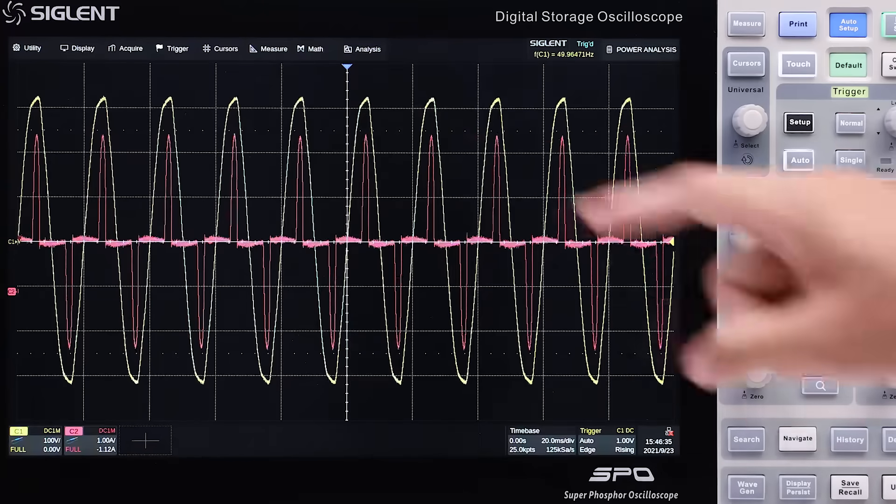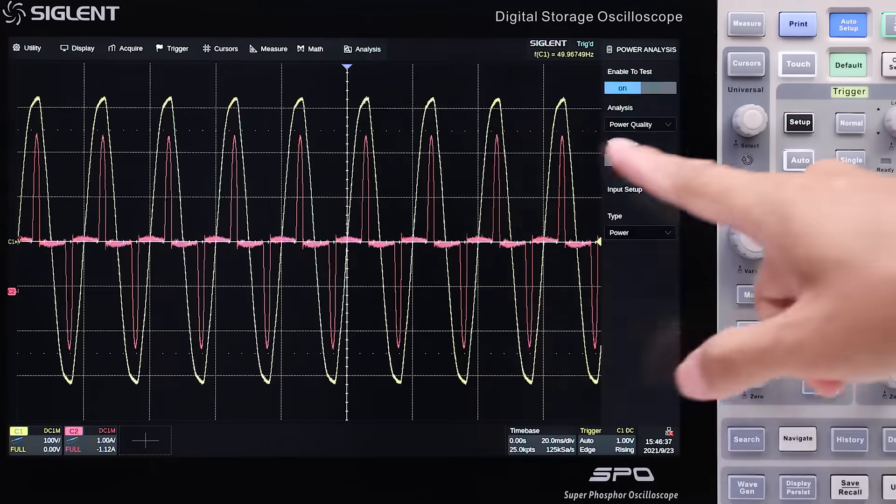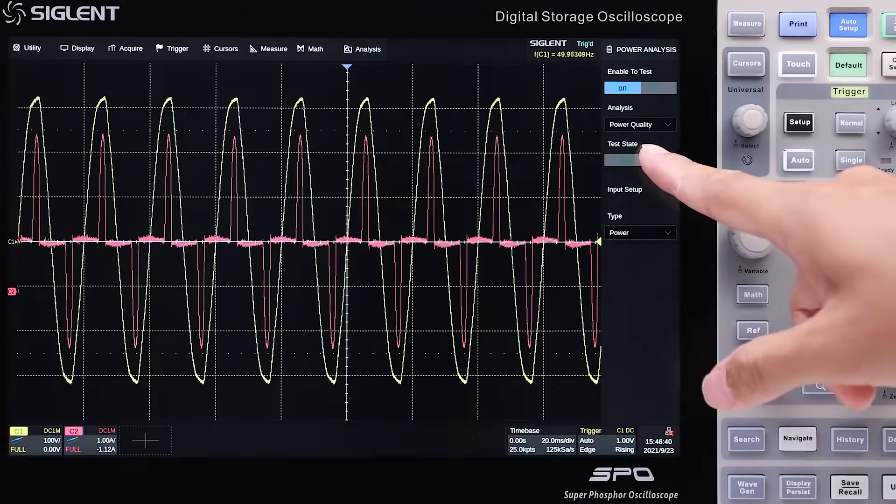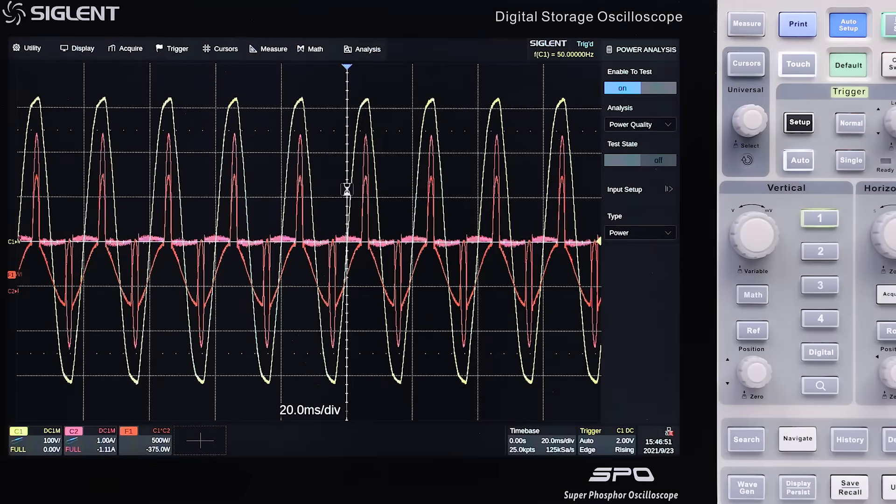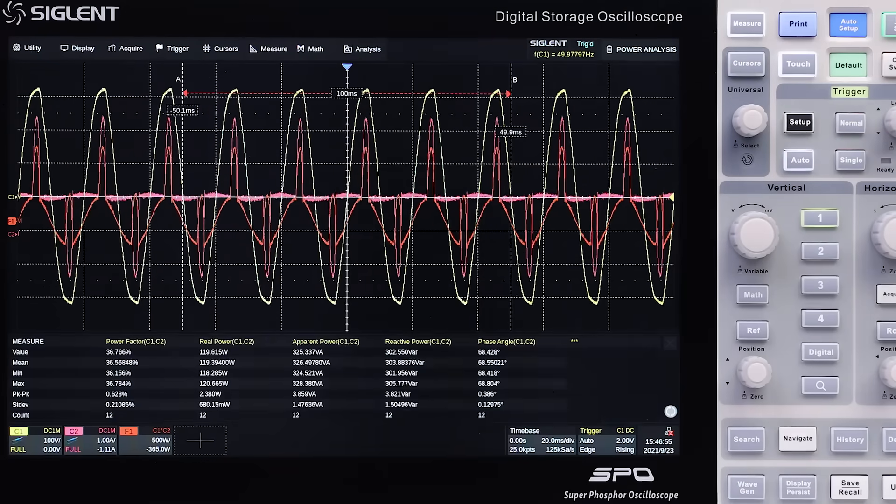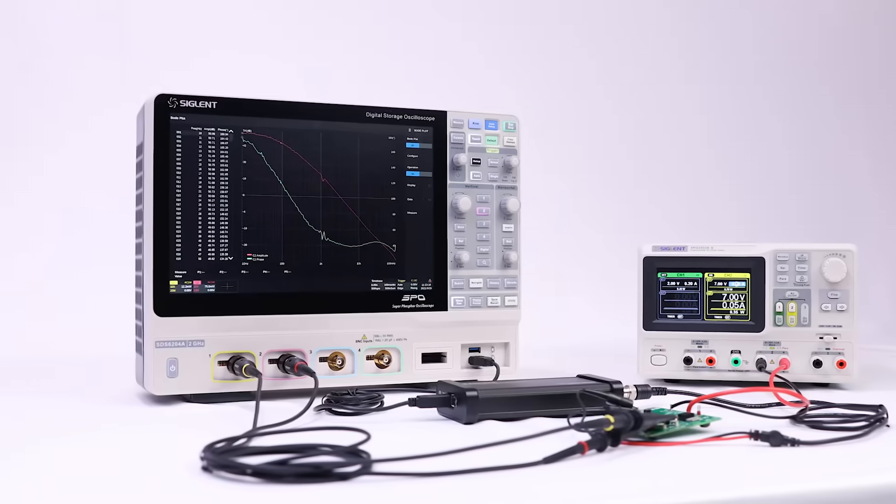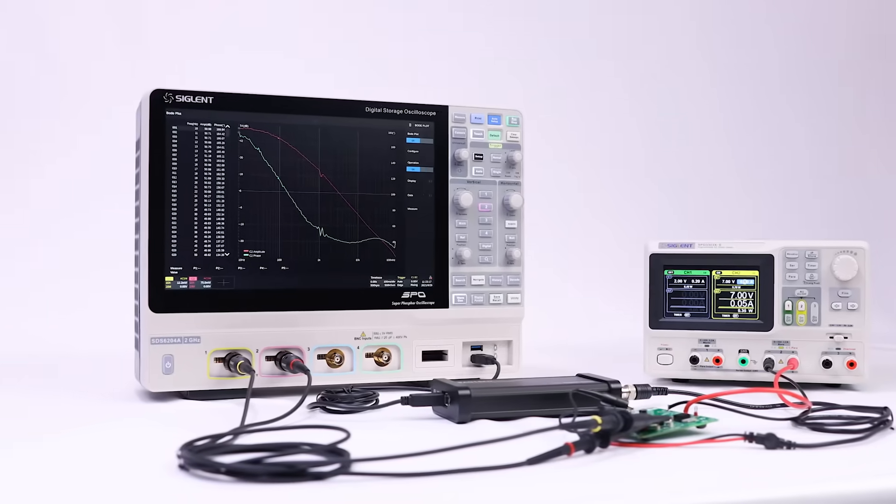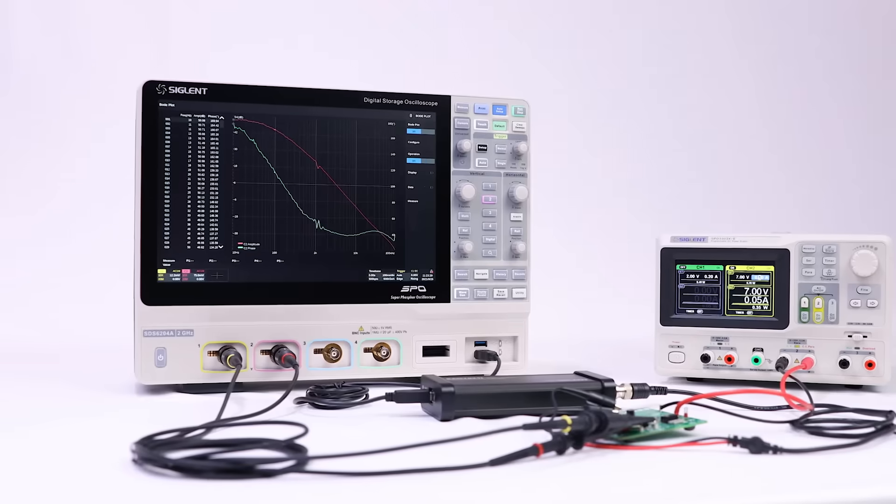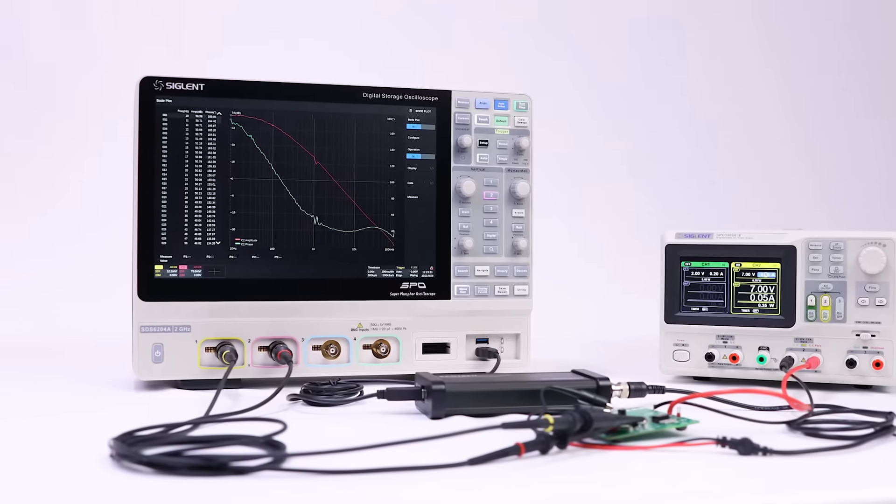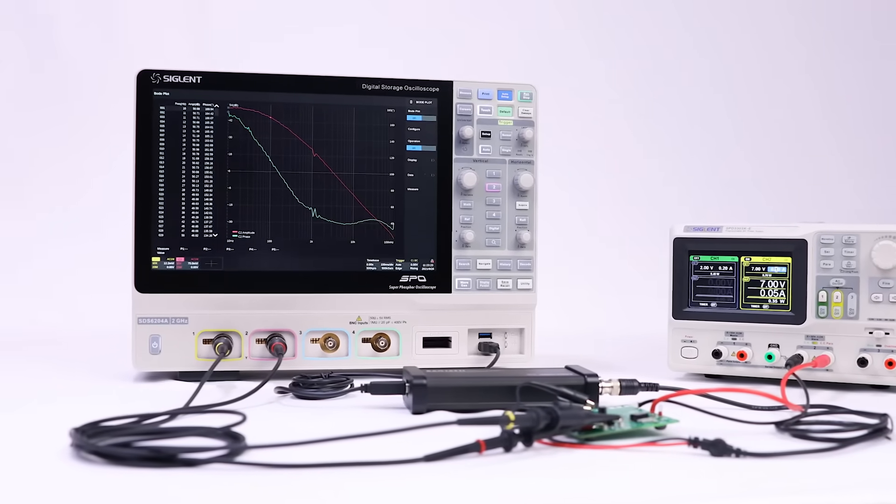The power analysis option improves efficiency by letting the scope perform the numerous calculations required. With standard Bode plot, power supply control loop response can be measured without an expensive network analyzer.